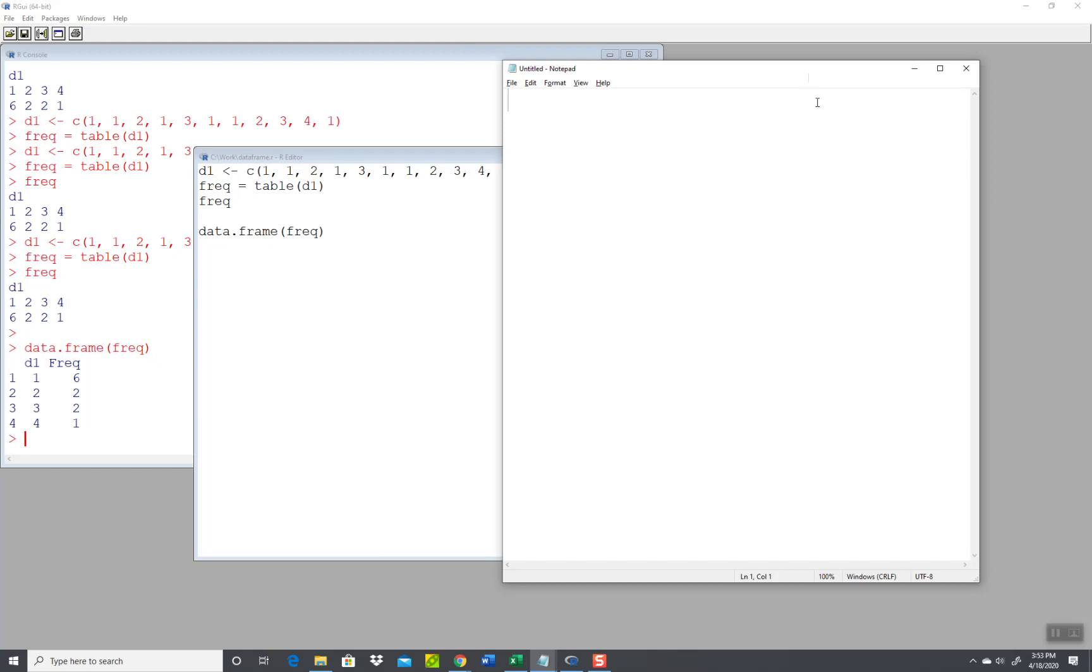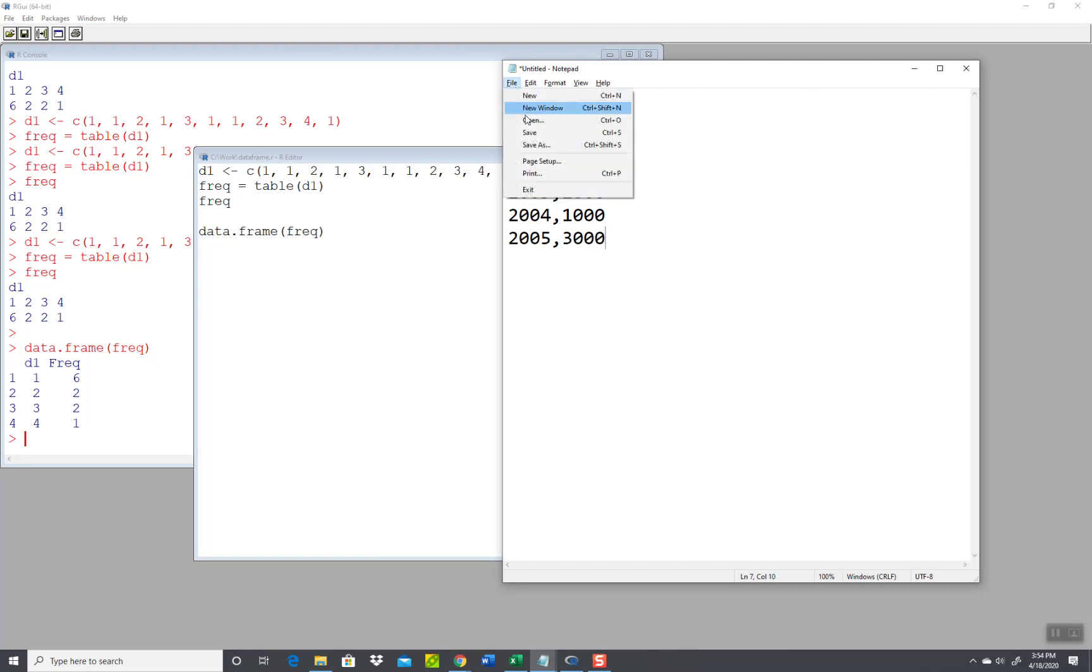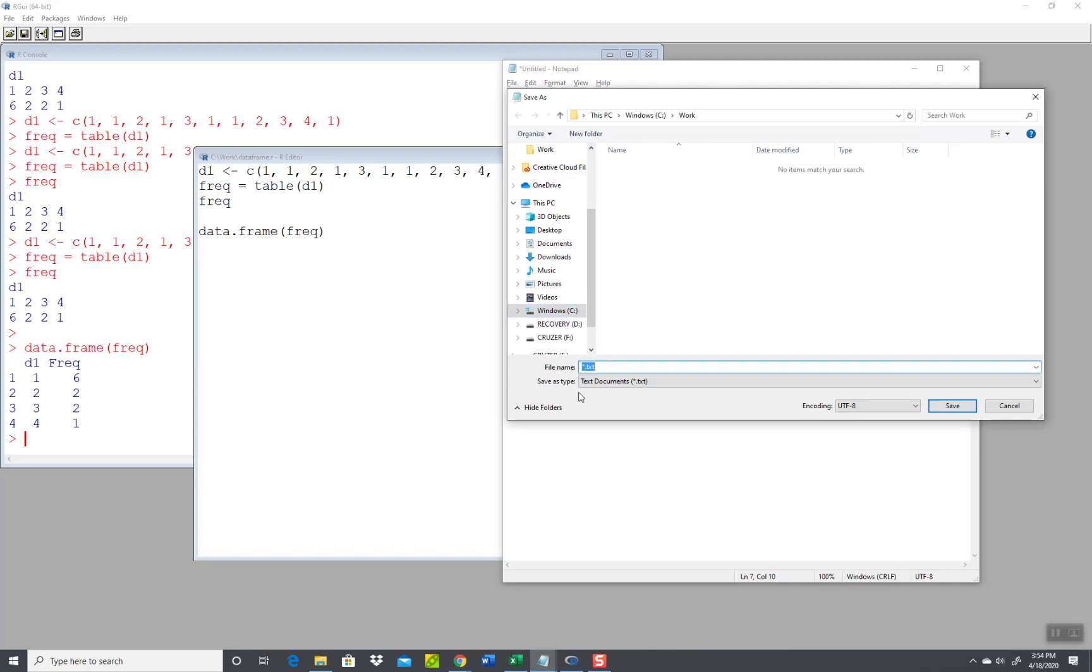And I should pick something different. I keep doing the same year in sales, so 2000 and 1000, and 2001 and 2000, 2002 and 1000, 2003. There's better ways to doing sales as a frequency distribution where we're counting them, but this will give something to work with anyway. 2004 and 1000, 2005 and 3000. Okay, that's enough. So I'm gonna do a save. I want to change the save as type to all files, and test4.csv, and I'll click save.